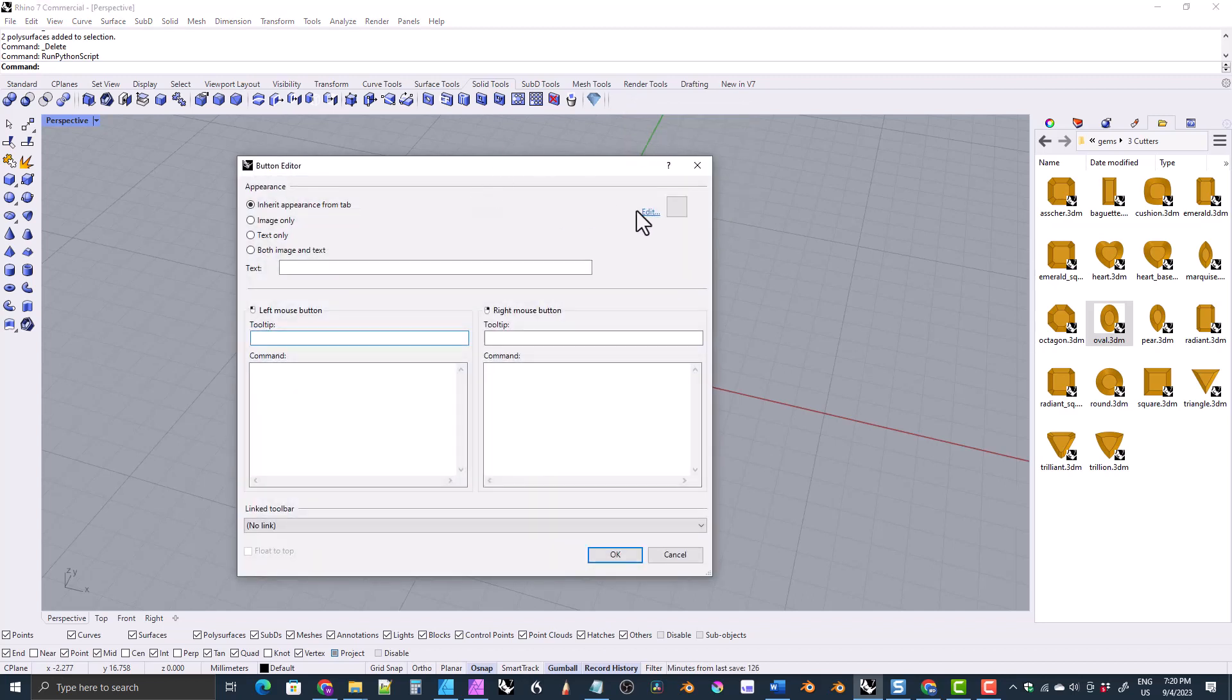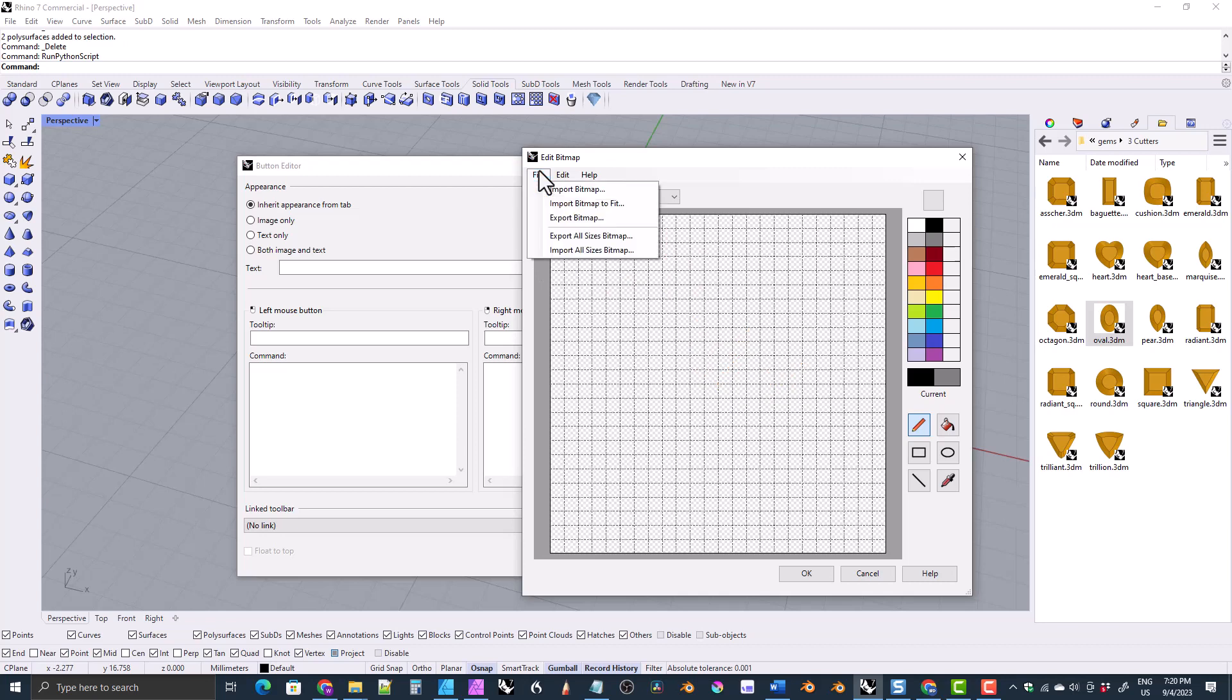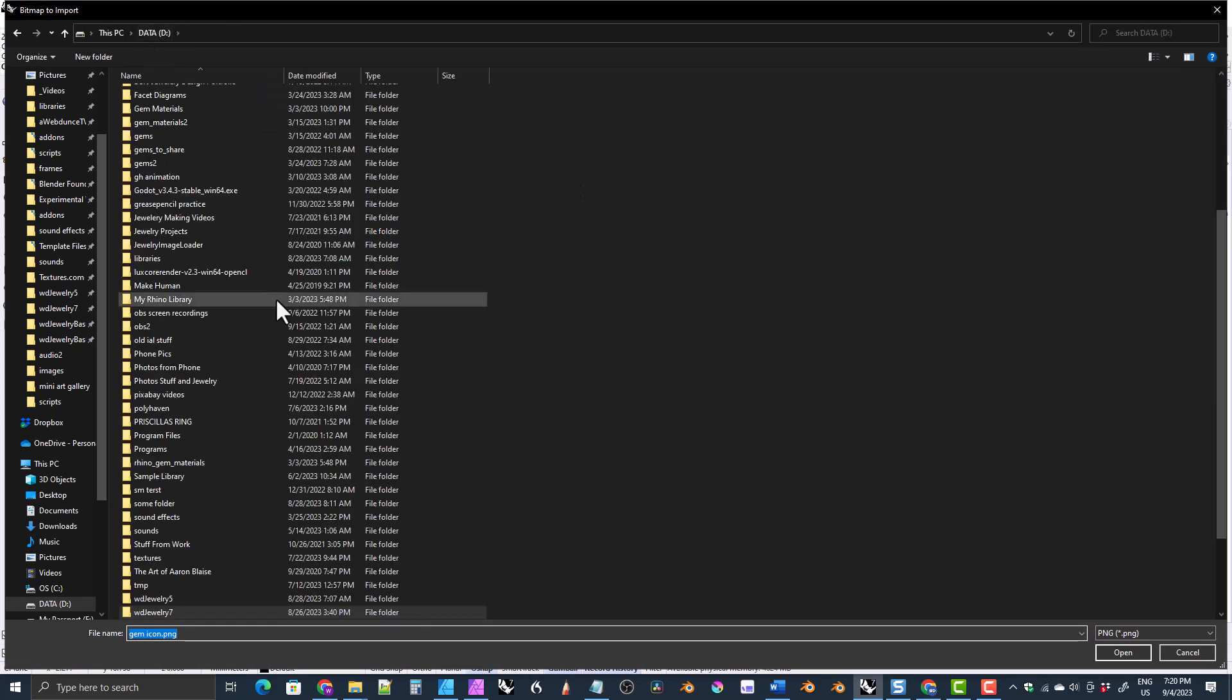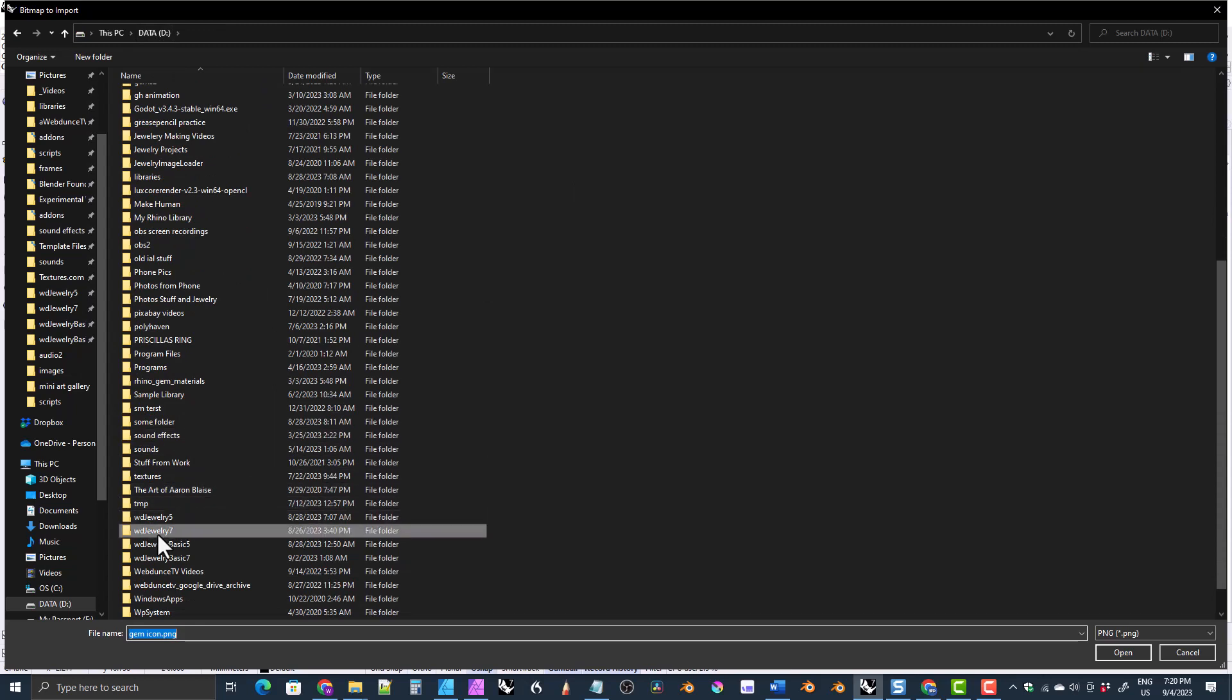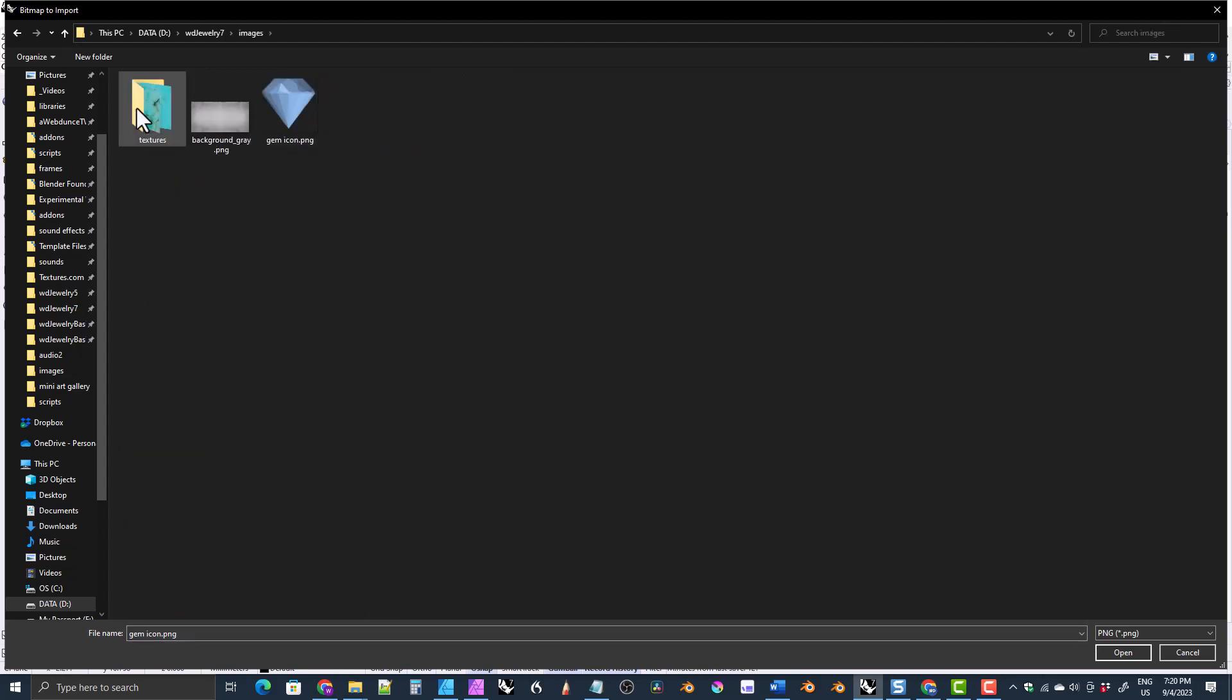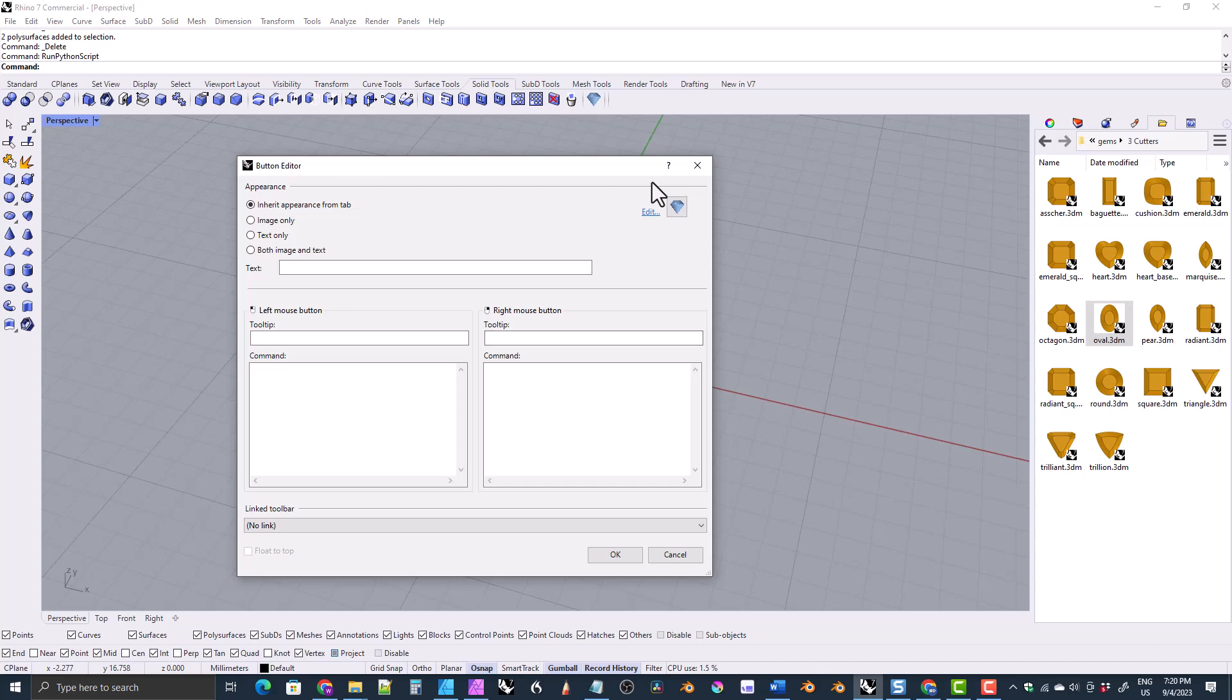The first thing we'll do is establish the icon, and we'll do that by clicking edit right here. It'll give you, it'll pull up this icon editor, but we don't want to mess with that. We just want to come to file, import bitmap to fit, and I have included the icon in the library. So navigate to the library. So I have my library on my D drive. I'm going to navigate to the library and double-click on it. And then once in the library, I'll double-click on the images folder, and here is the gem icon. And then click open. You see it's brought it in. We'll just click OK, and now that is our icon done.